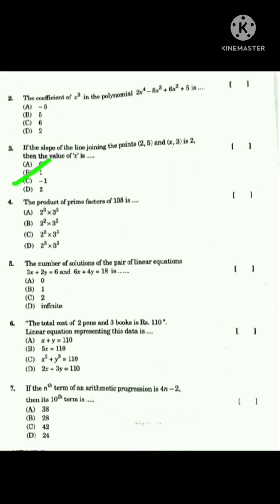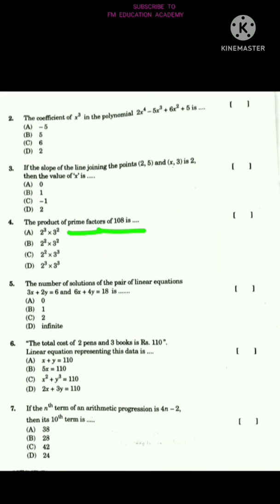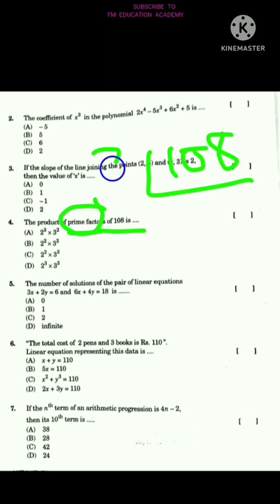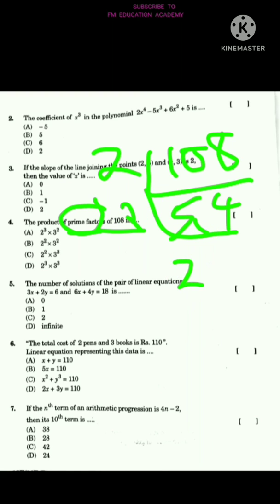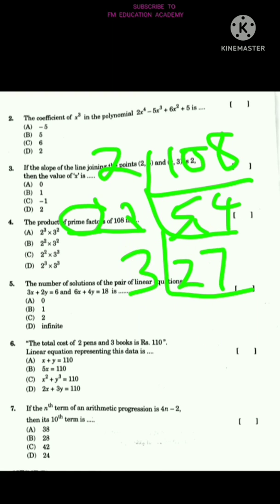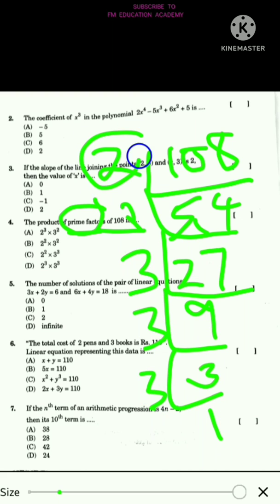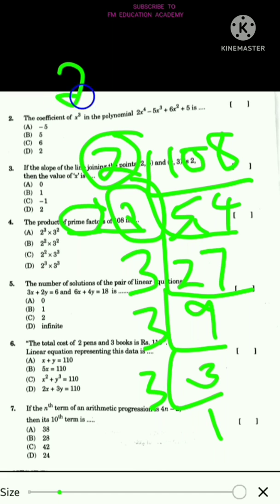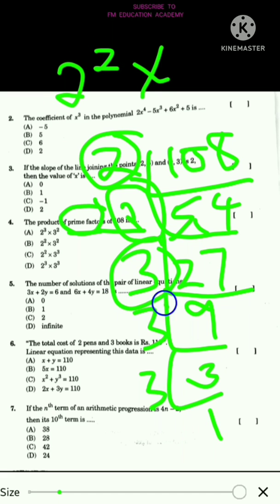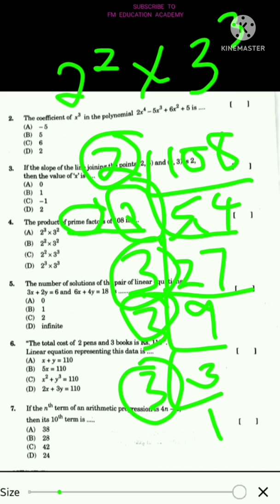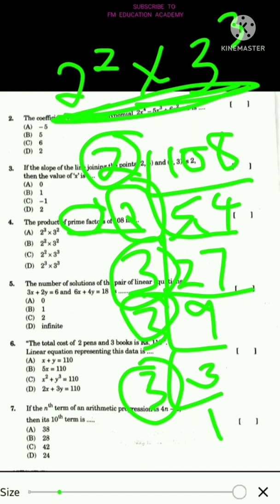The fourth question is the product of prime factors of 108. By prime factorization, we get two 2s (that is 2²) and three 3s (that is 3³). So the product of prime factors of 108 is 2² × 3³. The answer is option C.